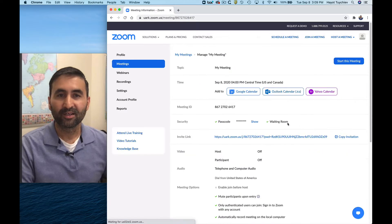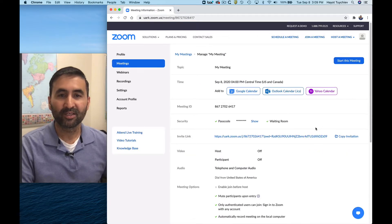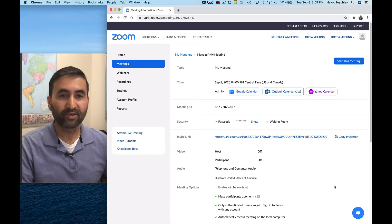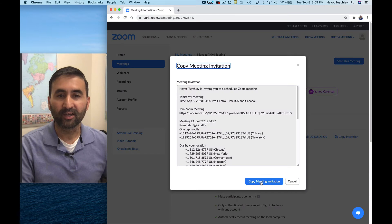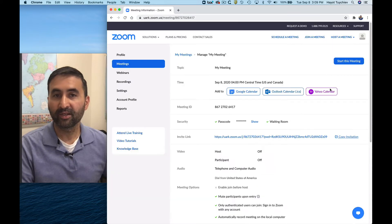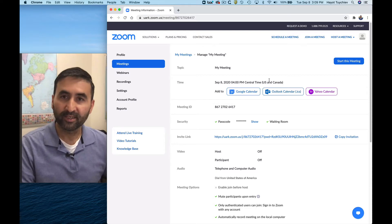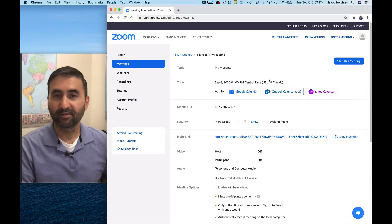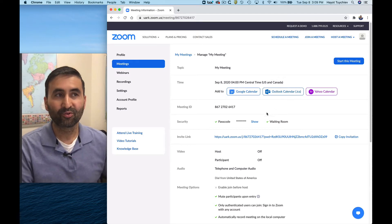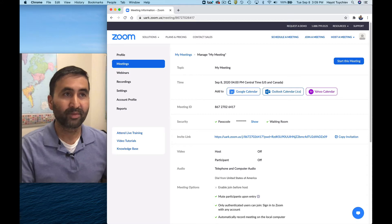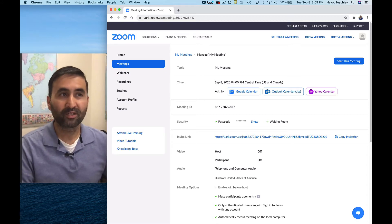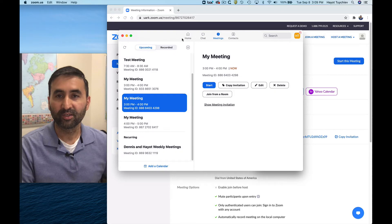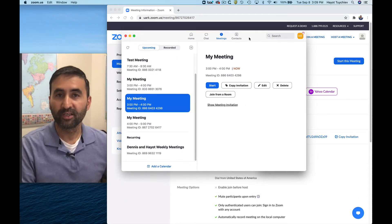Once you save, it will give you the meeting information. What I usually do is copy the invitation and email it to the person I'm about to interview. In my case, I emailed it to myself to walk you through. When it's about time to start the interview, I bring up this window — this is me, the reporter, initiating the meeting.